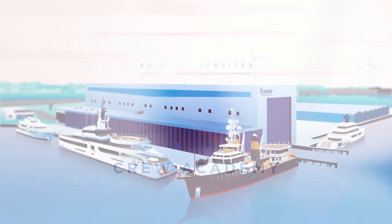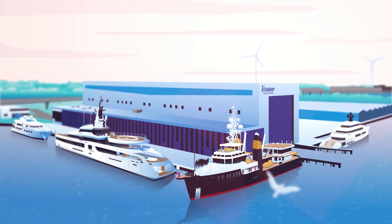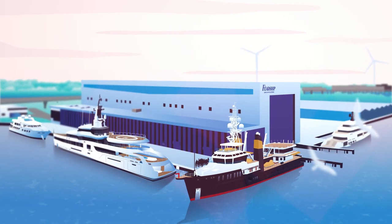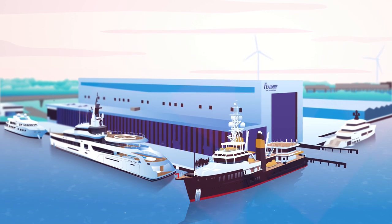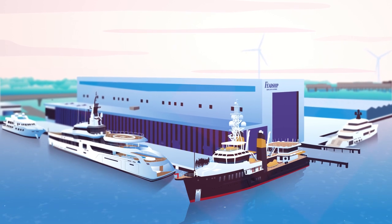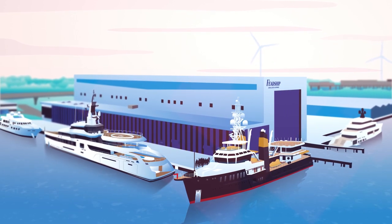The yachting industry is professionalizing at every level. Yachts are becoming bigger, technologies more sophisticated, and amenities more extreme.